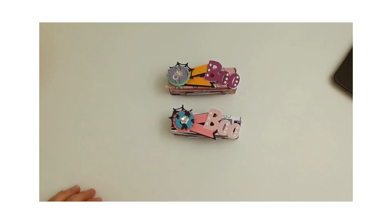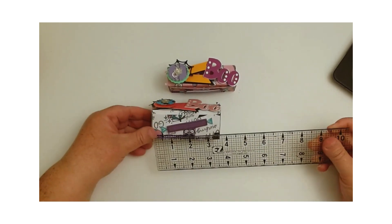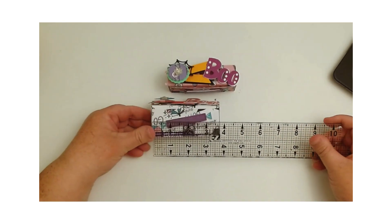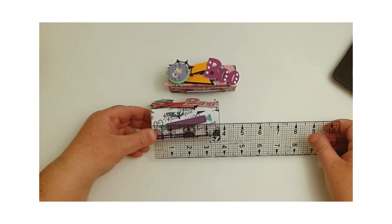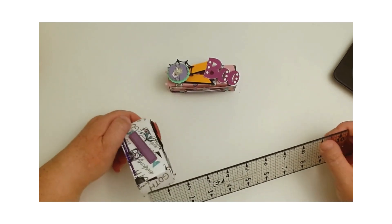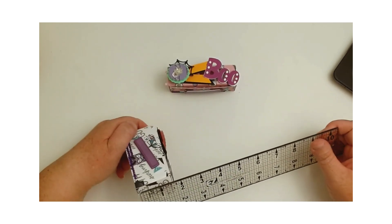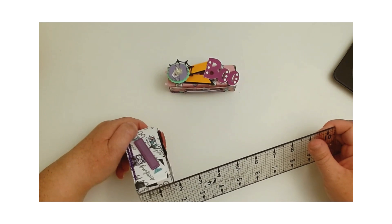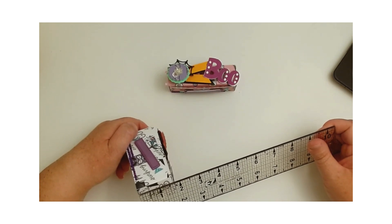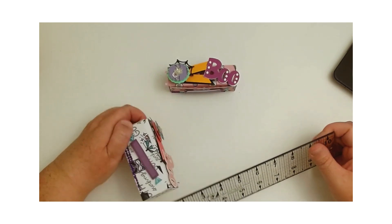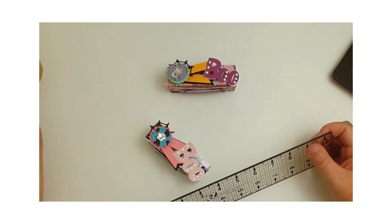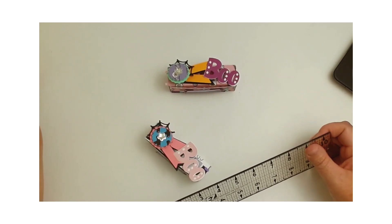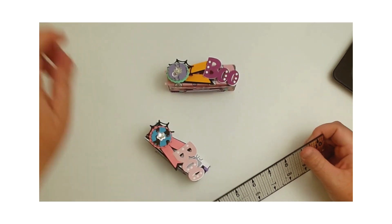This one is three and three quarter inches wide and the height is about a little over one and a half, yeah, so about one and five-eighths. All right, yeah, five-eighths, one and five-eighths.